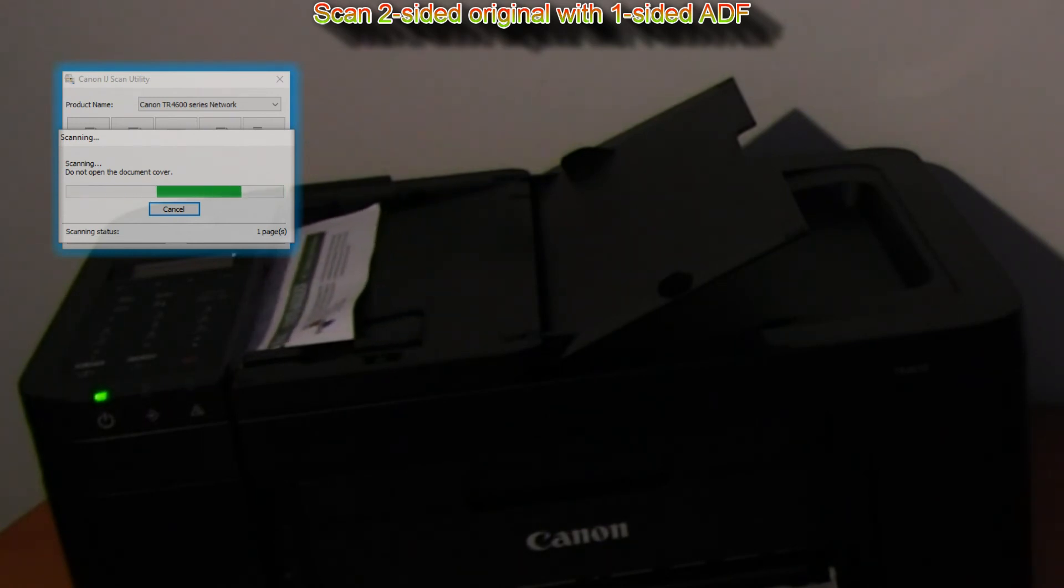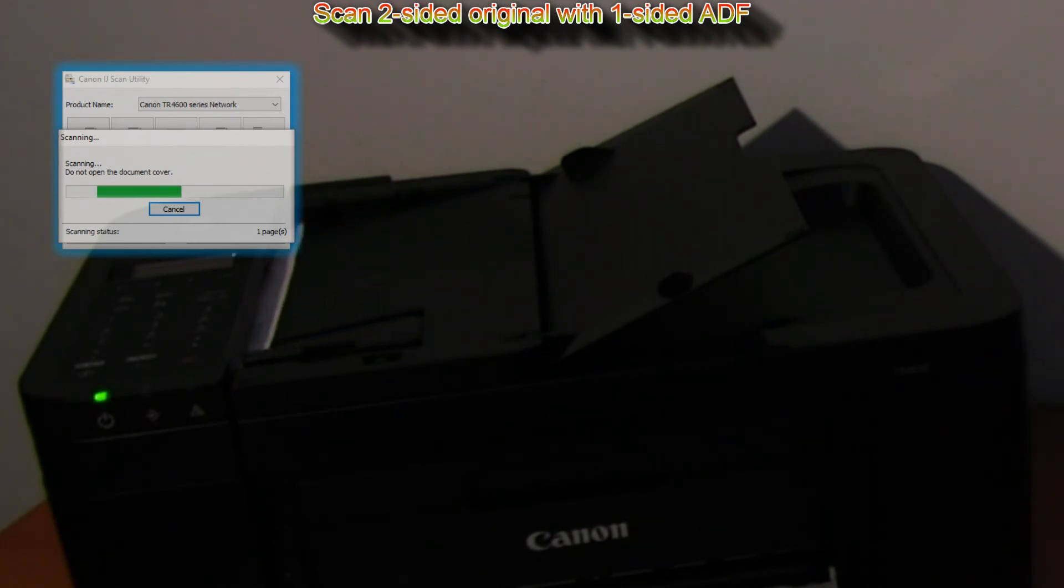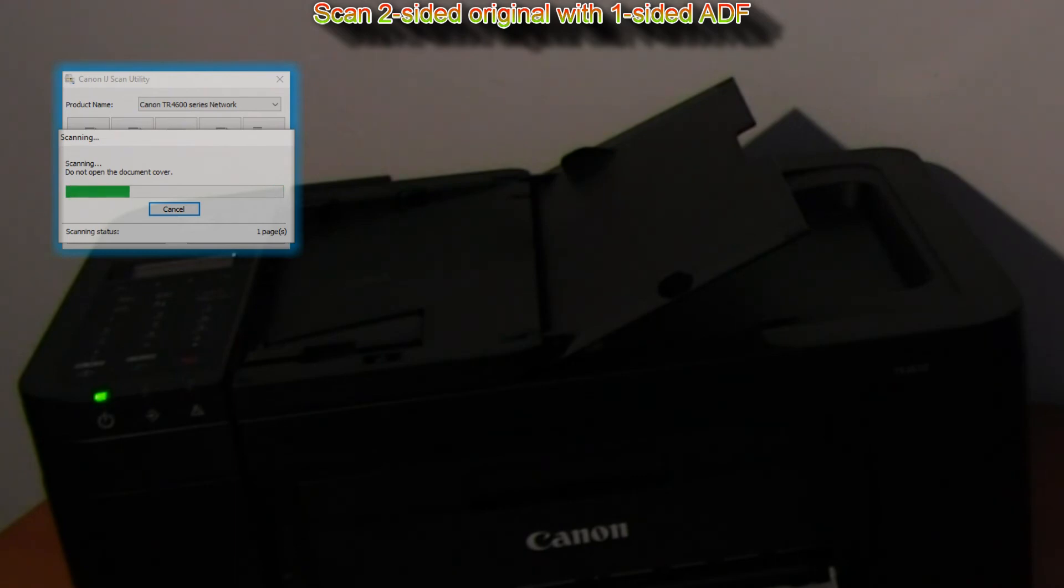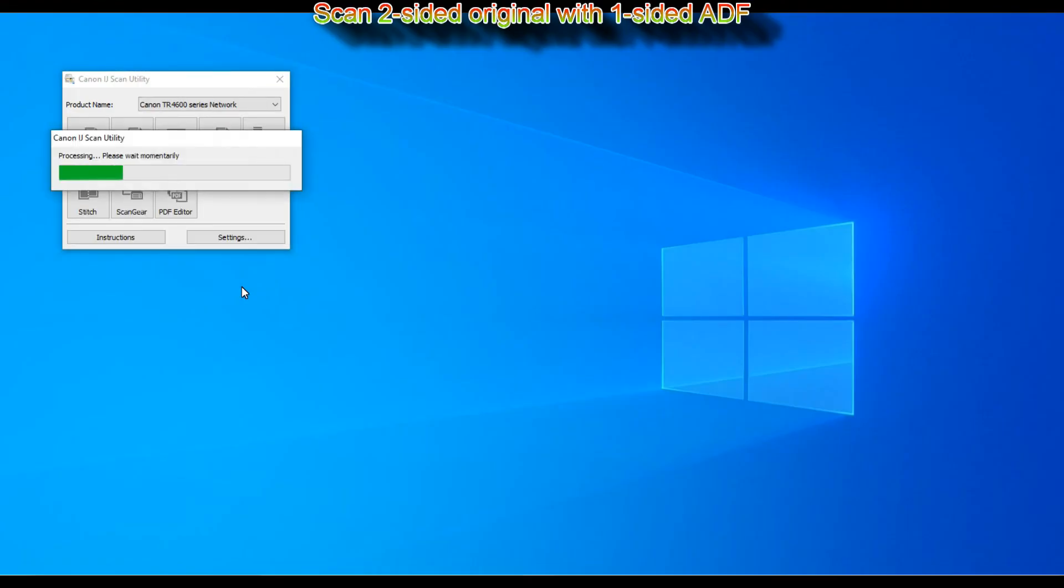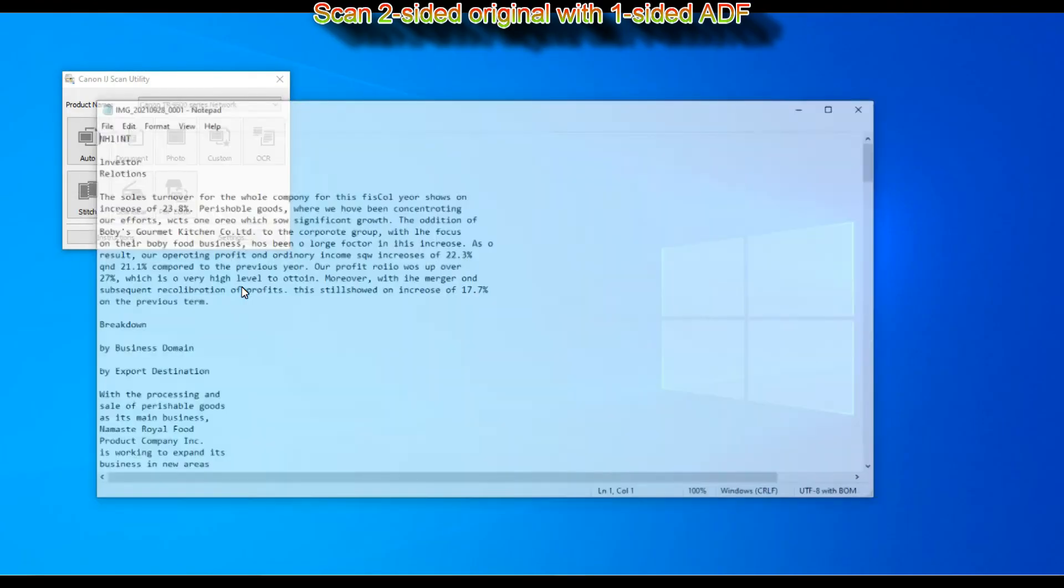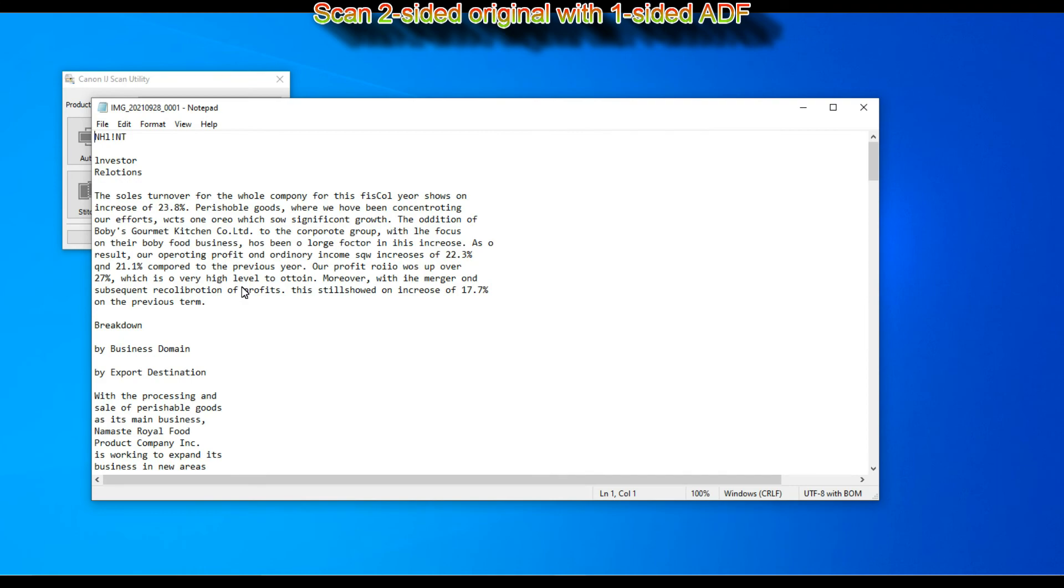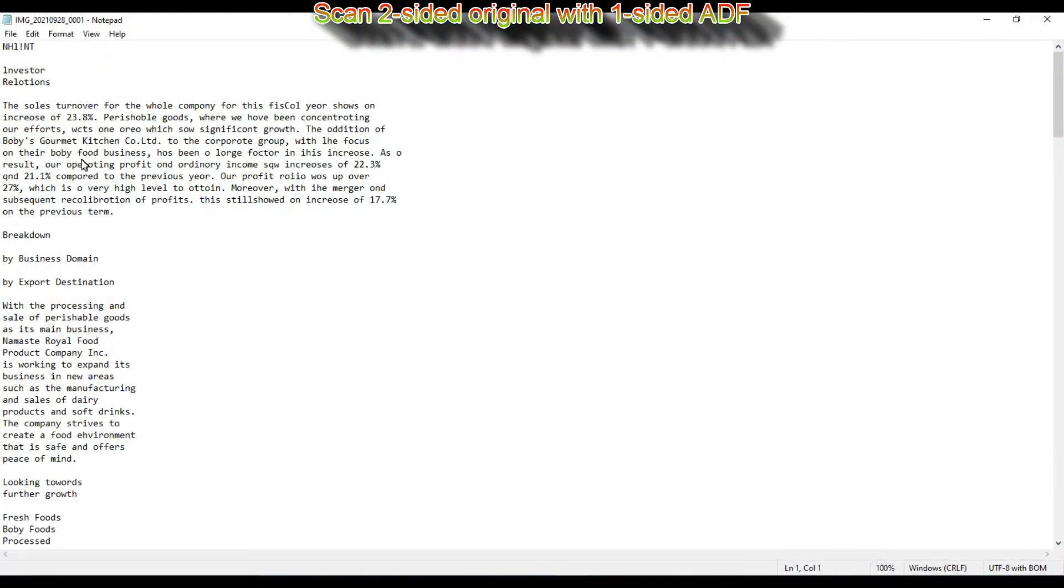And my result is text file with the text recognized from the original. And that would be all in this video.